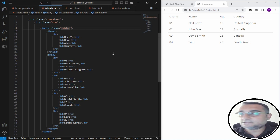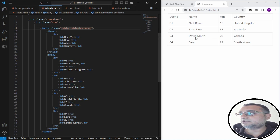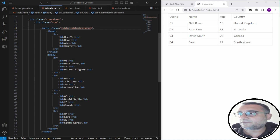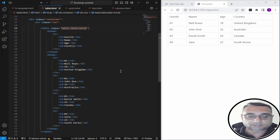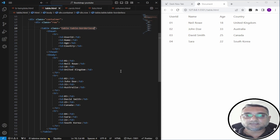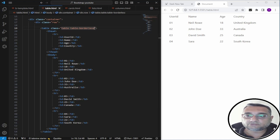This is a pretty basic table. If you want to add borders, you can use the class 'table-bordered' — it converts the table into a bordered style and looks better. If you want a borderless table, you can give it the class 'table-borderless' and it will remove all border lines from the table.